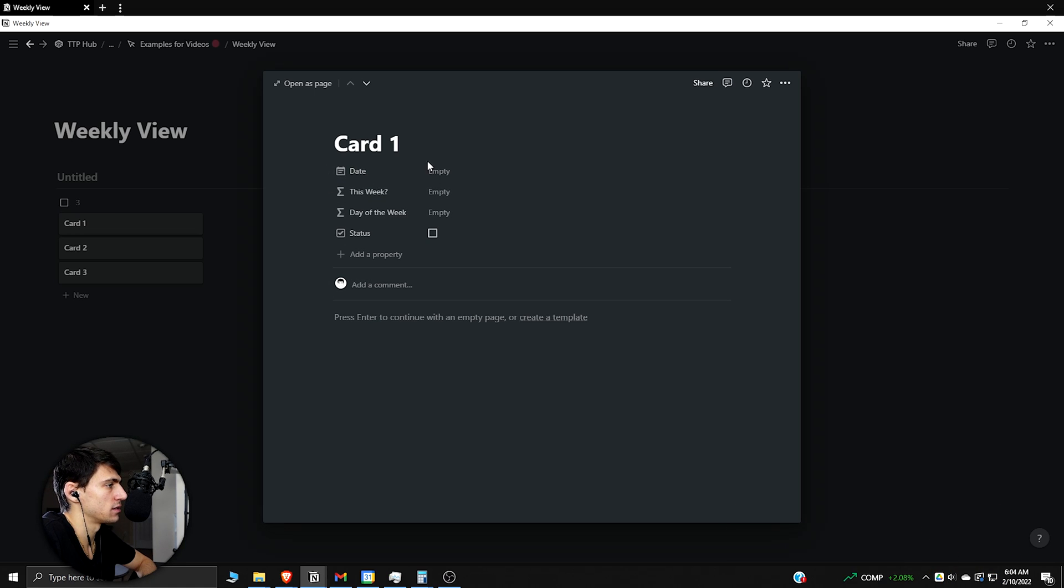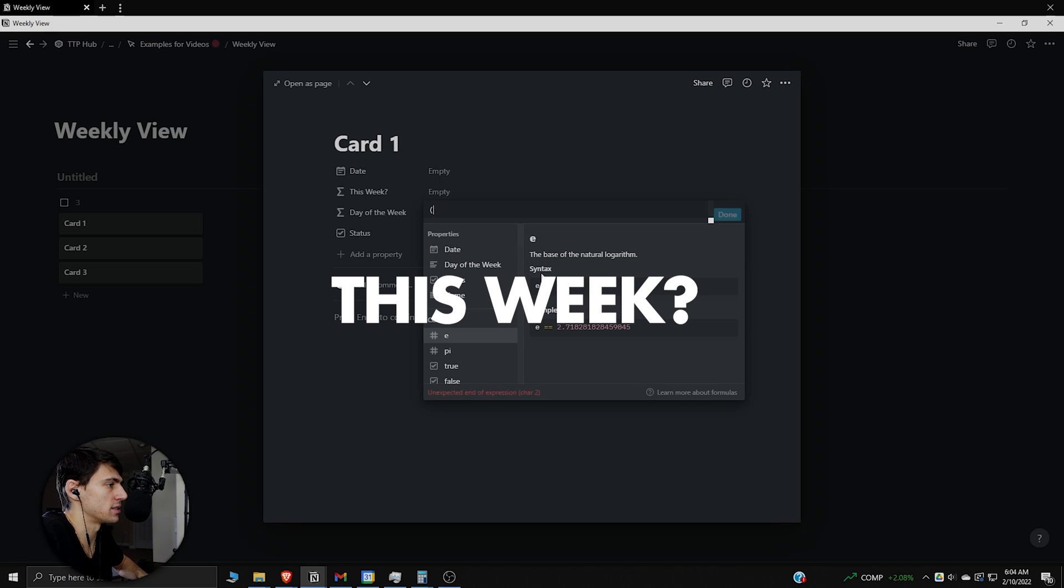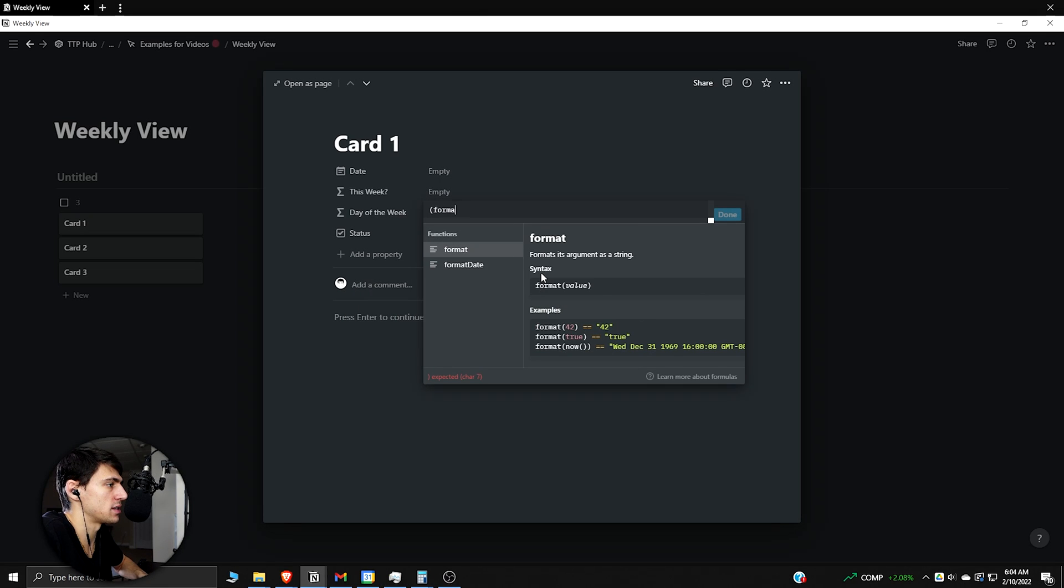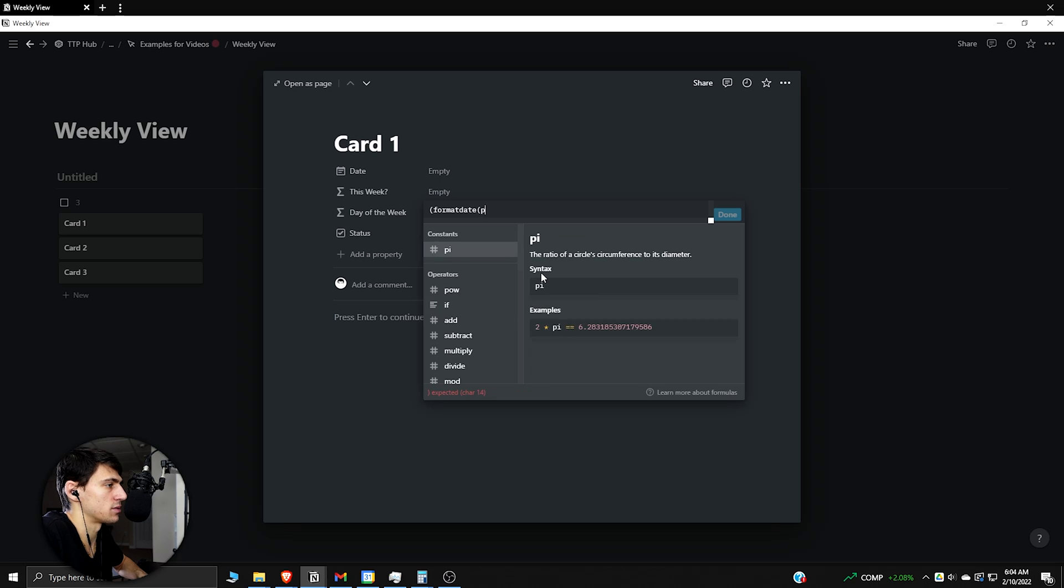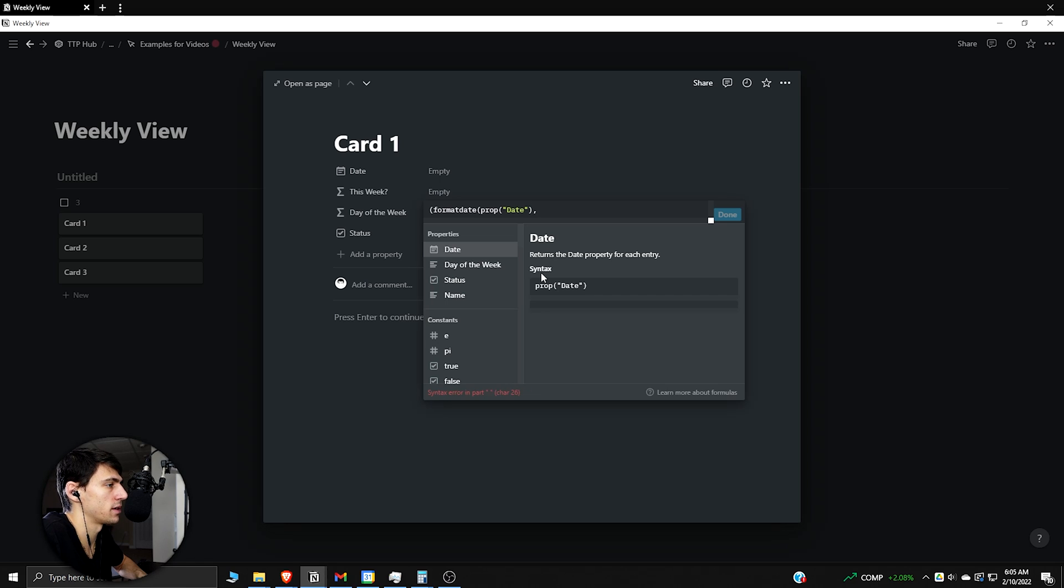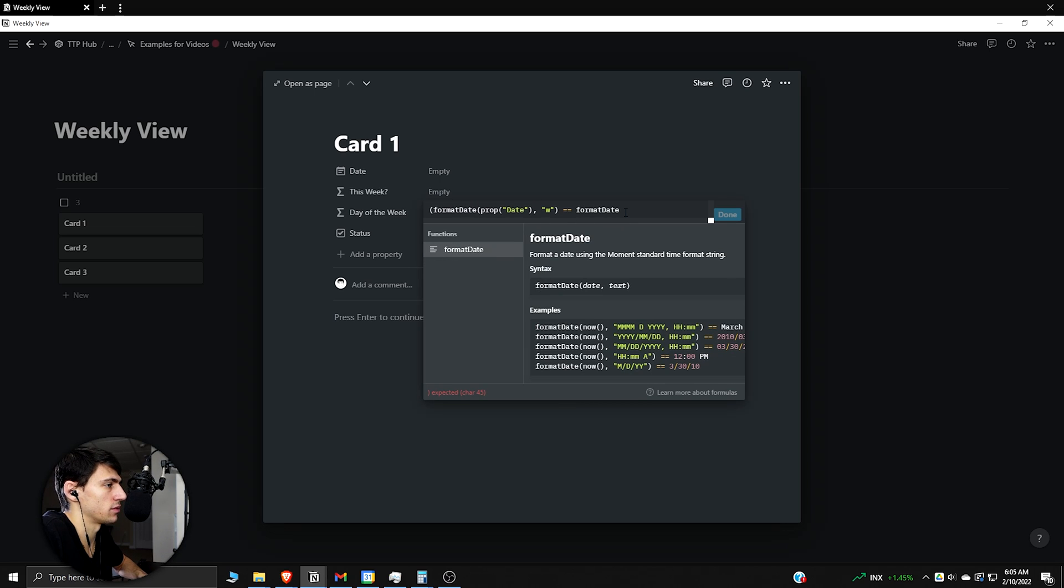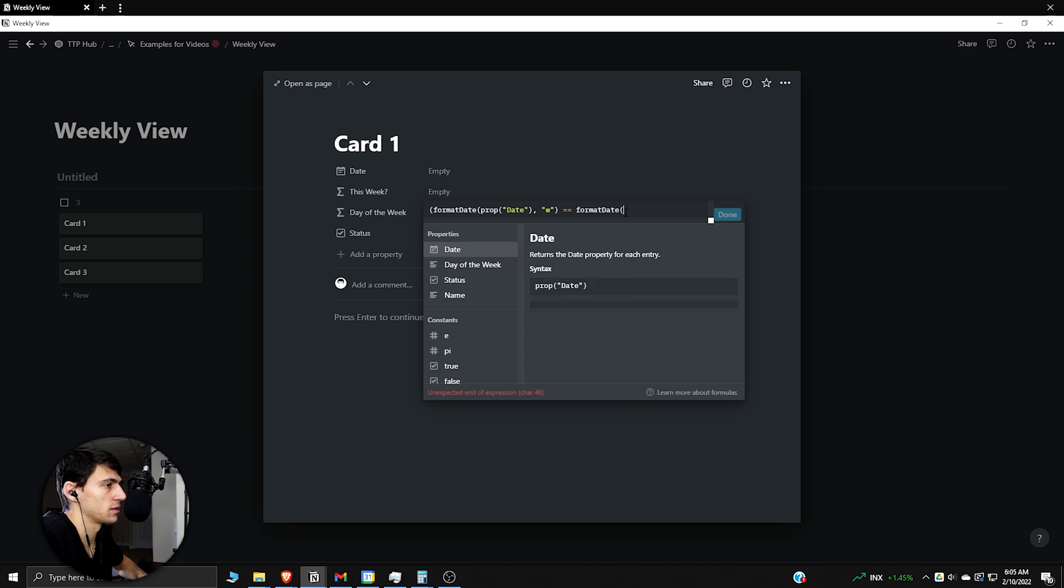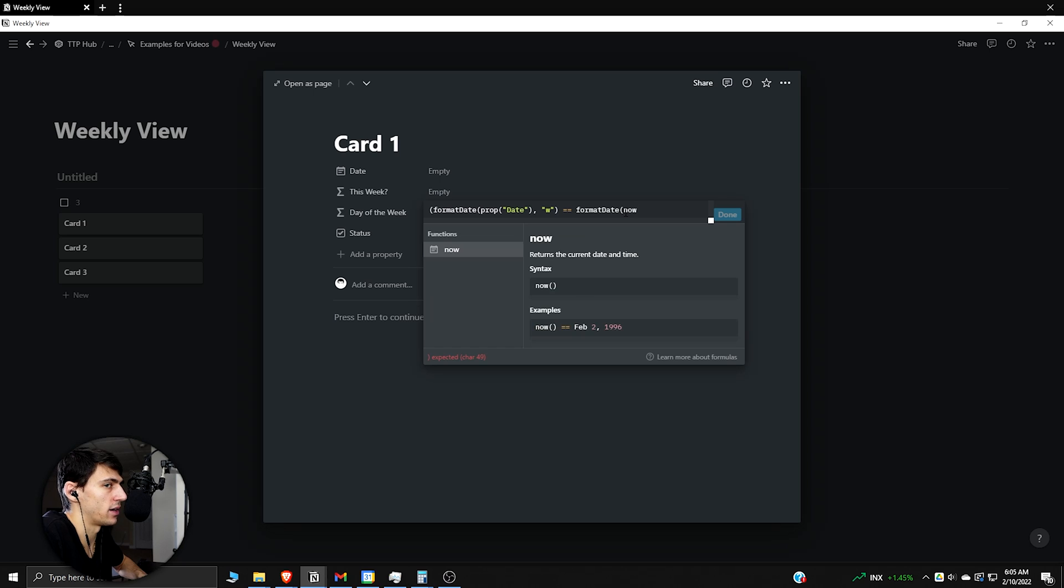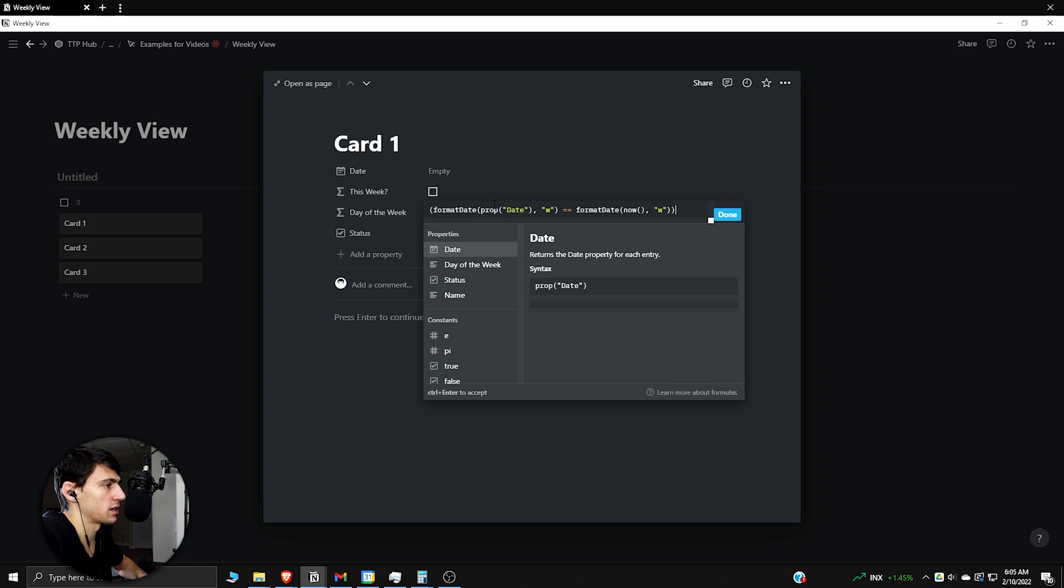This week function basically figures out whether this date is something that's occurring this week or not. So what we're going to do is do a parentheses and then format date parentheses, property parentheses, and then get that date property that I just made. Another parentheses, comma, quote week, equals equals, and then another format date.